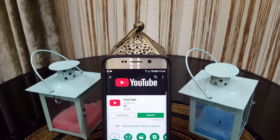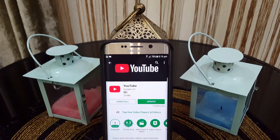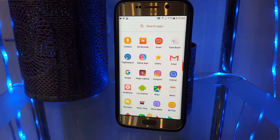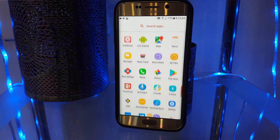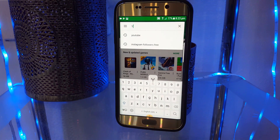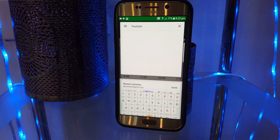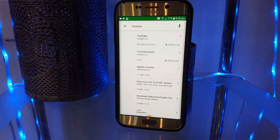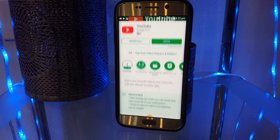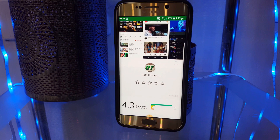Hey guys, welcome back to a brand new video. In this video I'm going to be showing you new features about the YouTube app for Android. First, make sure your app is updated — go to the Play Store, type in YouTube, and if you see an update option your app isn't updated. If there's no update option, your app is already on the latest version.